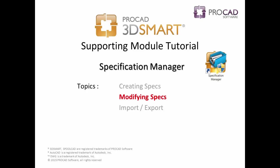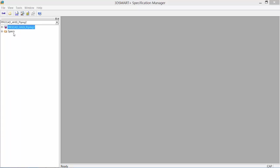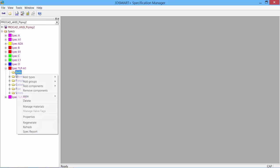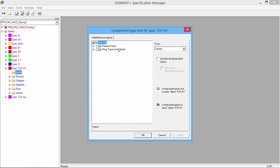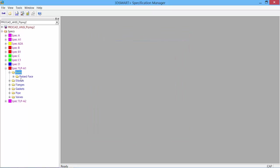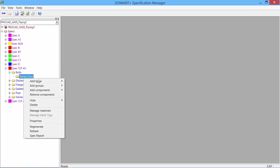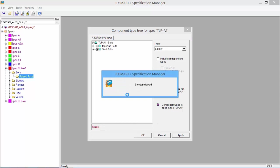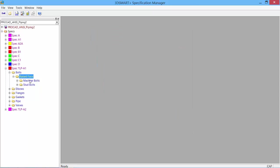Our next topic is Modifying Specs. Once we have created our specs—TLP-A1 from scratch and TLP-A2 as a copy—we can go in and modify our specs by opening up the spec, selecting the components, and adding or modifying them. If nothing exists under the bolt, I can add information. It shows from our library what is available. I can pick up my raised faced bolts, and now they're added to my spec.